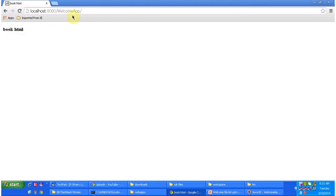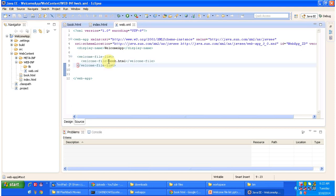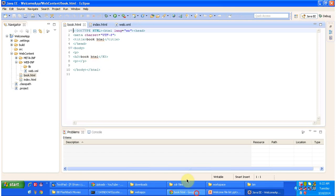The server has been started. Now I am accessing the application and you can see book.html is displayed. If you do not mention any file after the context path — which is welcome-app — the server will look in web.xml and check if a welcome file is specified. If it is, whatever is mentioned in the welcome file will be displayed by default. In this case I have mentioned book.html, so the server displays book.html as the welcome page.